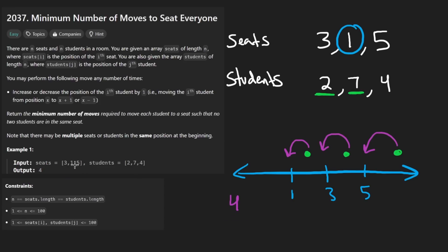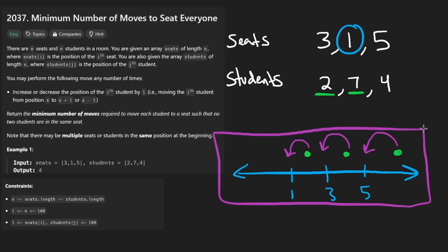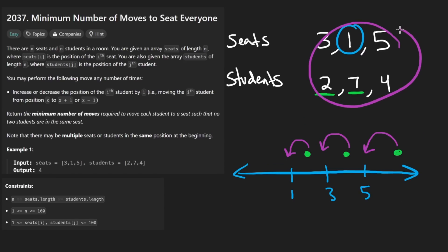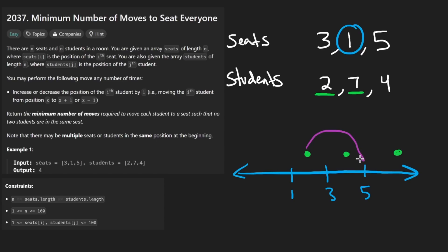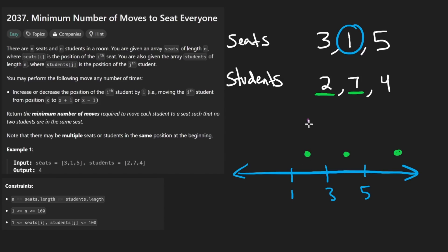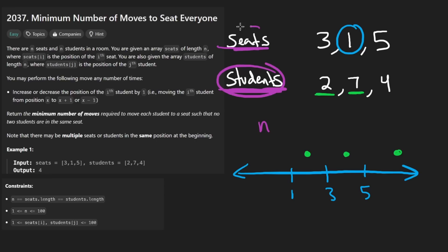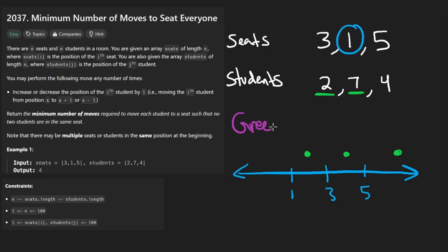So how do we solve it? Well, if you look at the drawing, the inputs aren't given in sorted order. But does it make sense to assign a student far away when there's one closer? It really doesn't. Now, there are exactly N students and exactly N seats — a one-to-one mapping. So we can be greedy: for every seat, just assign the closest student.